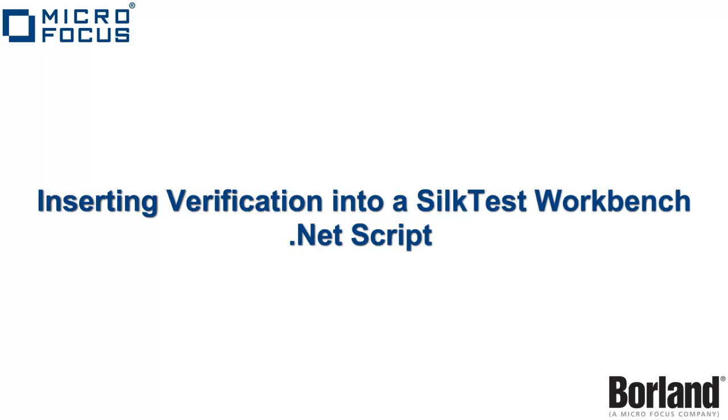This video will demonstrate how to enhance a SilkTest.net script by adding a verification. Similar to my previous verification visual test video, this example will also evaluate a user-defined condition and send a pass or fail message to the results.